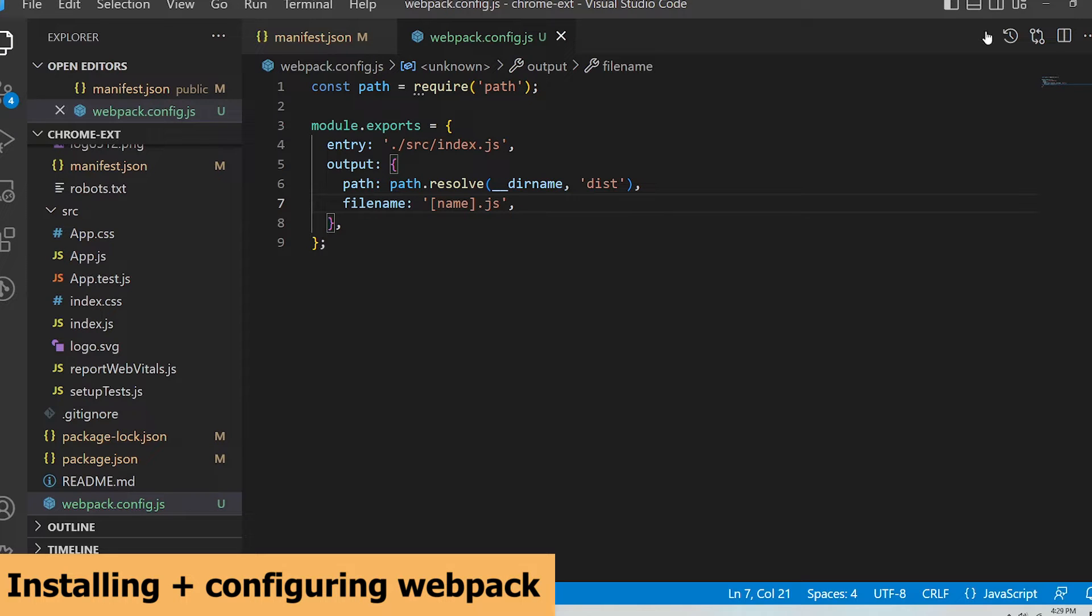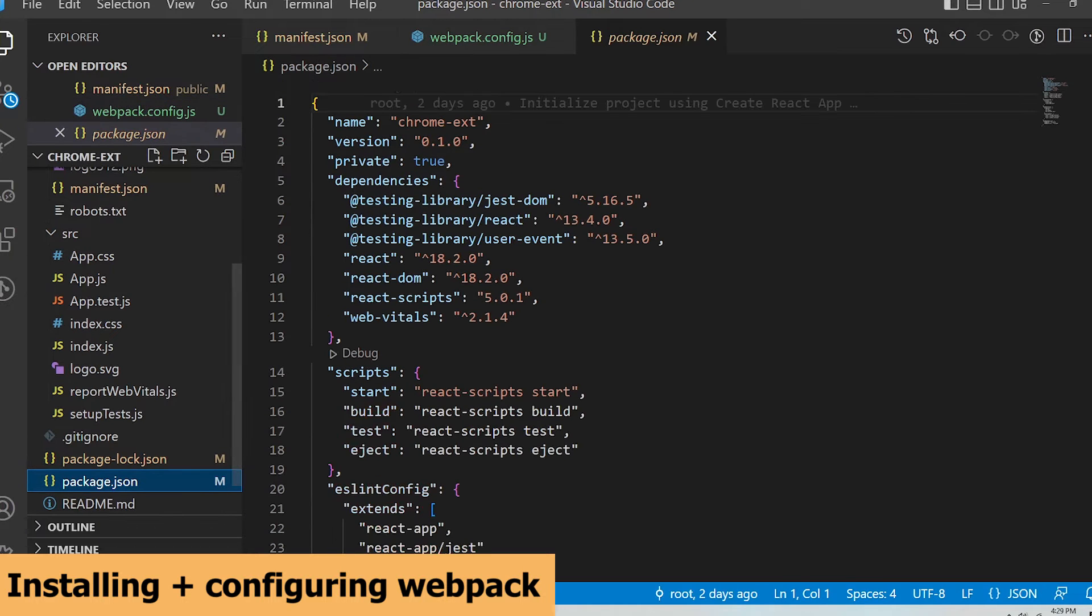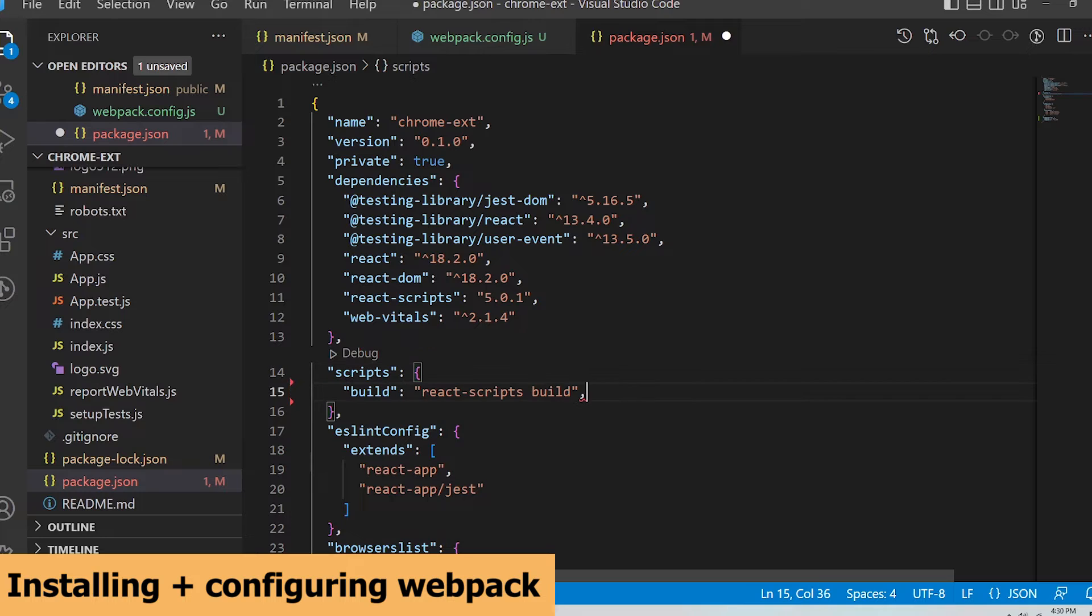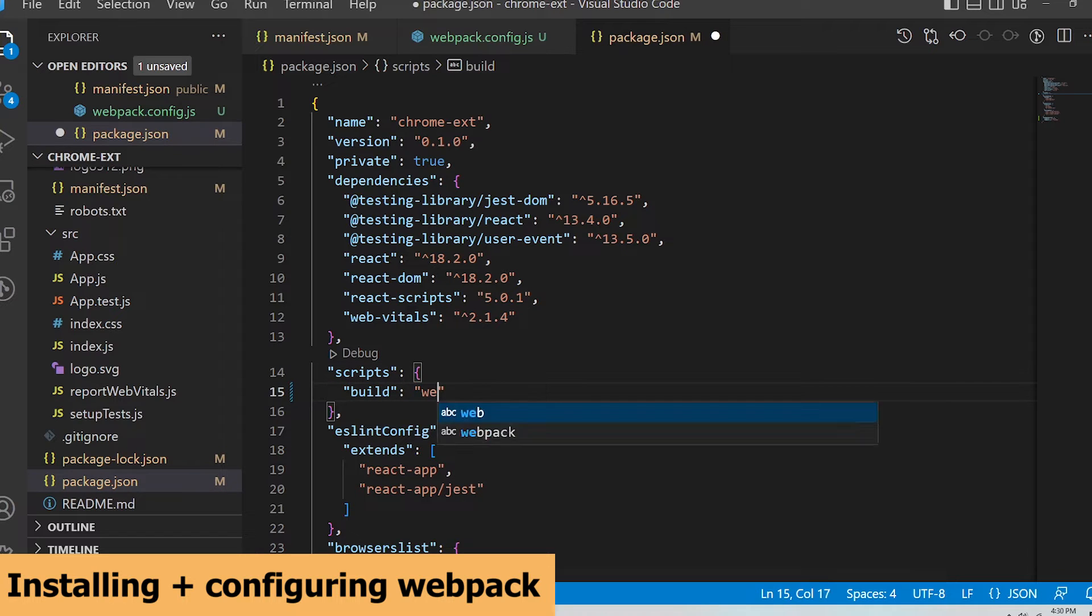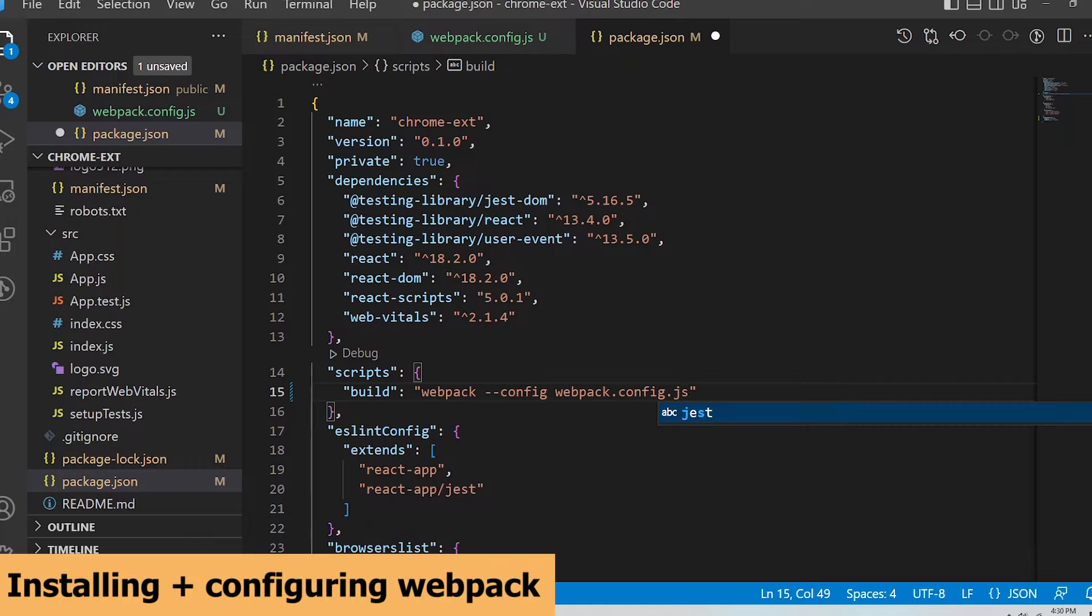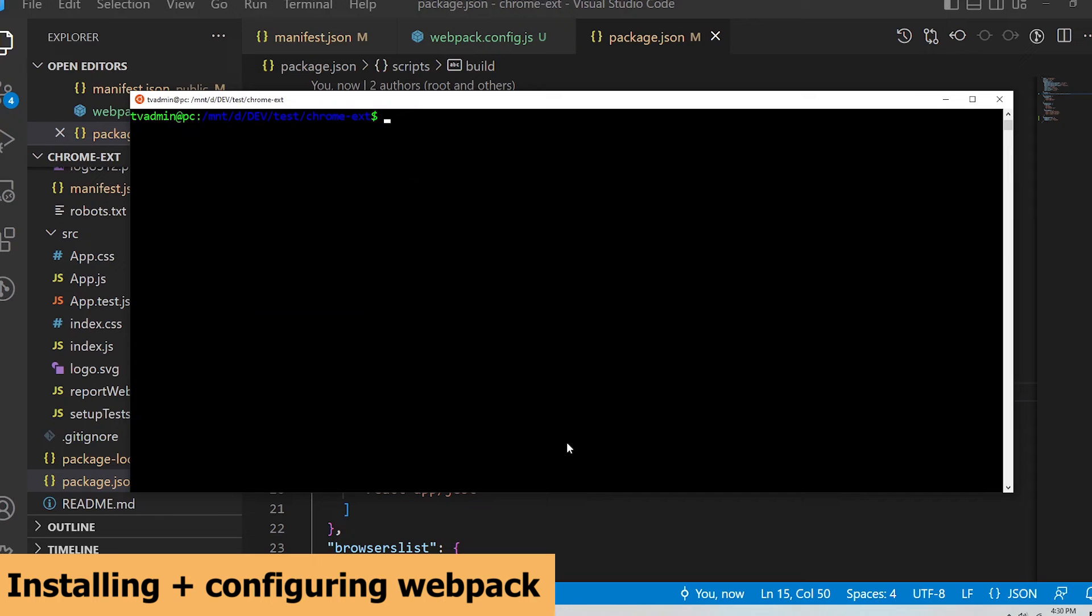Now I'm going to open my package.json and update the script section to use Webpack. Update the build command to webpack --config webpack.config.js. Then I'm going to run npm run build in my terminal.